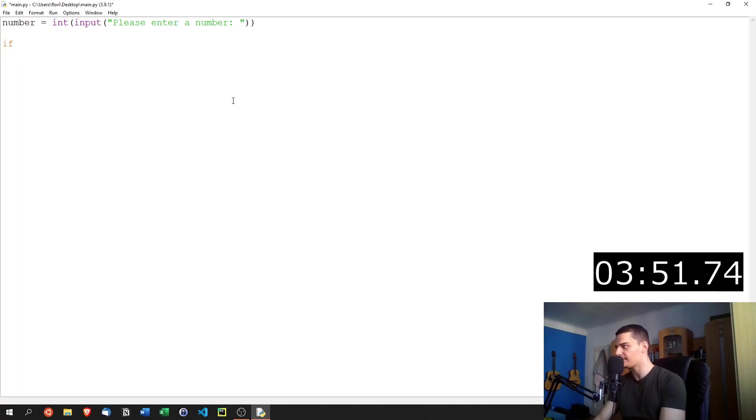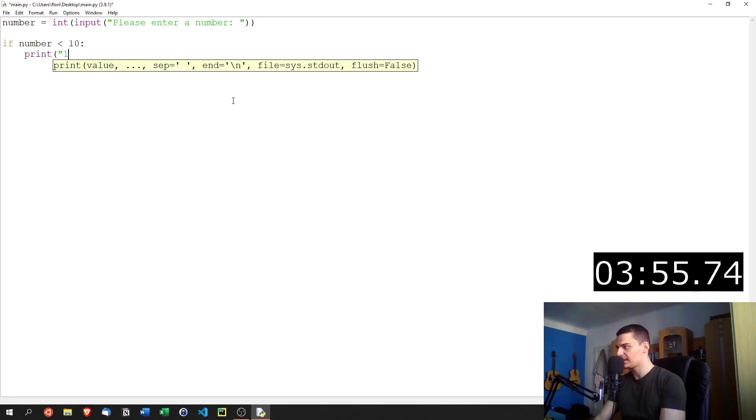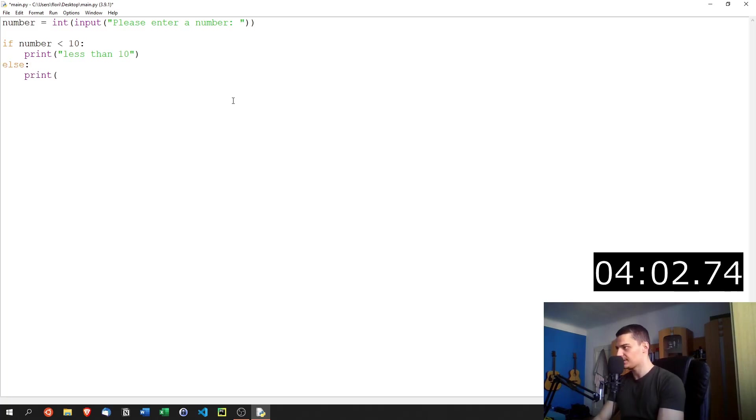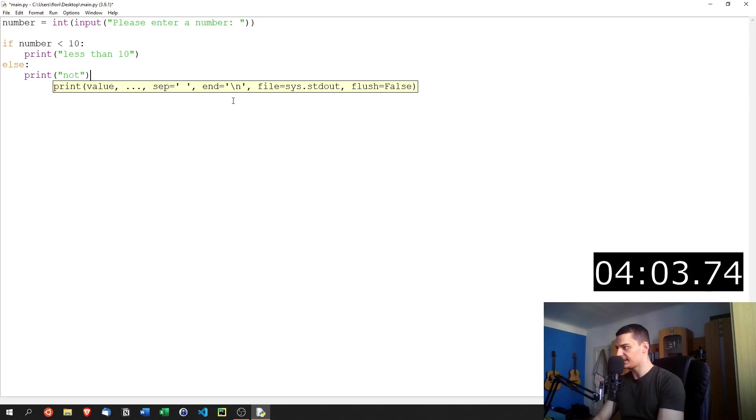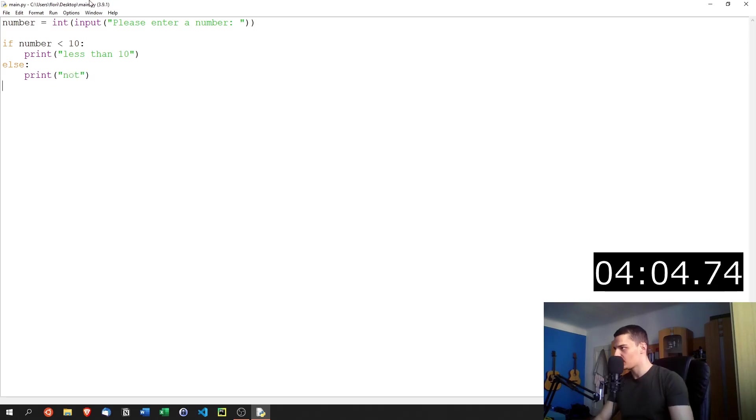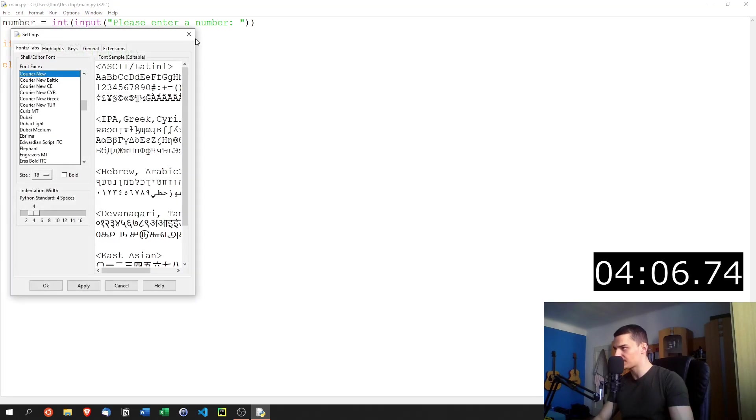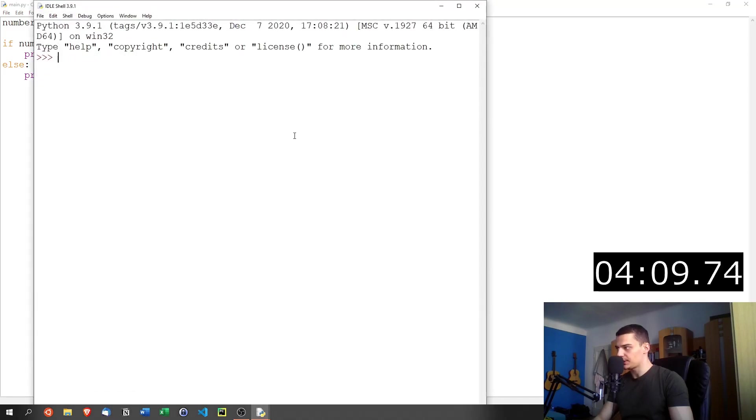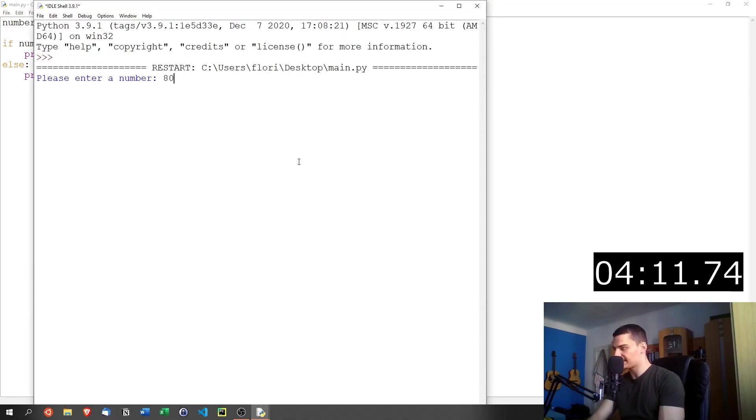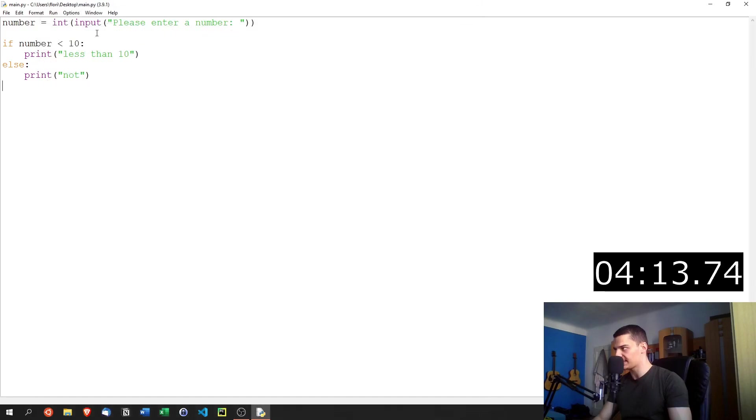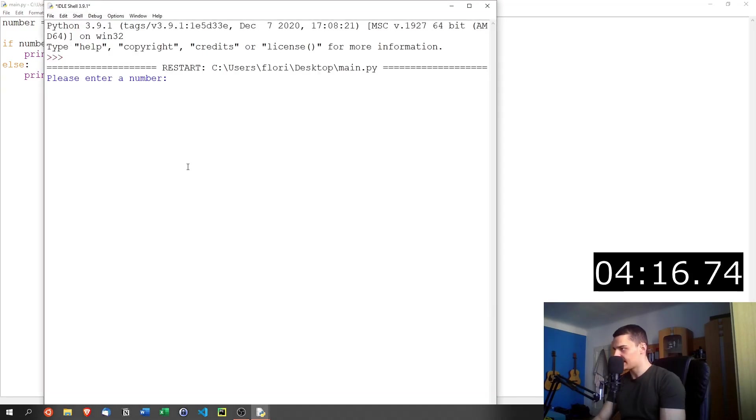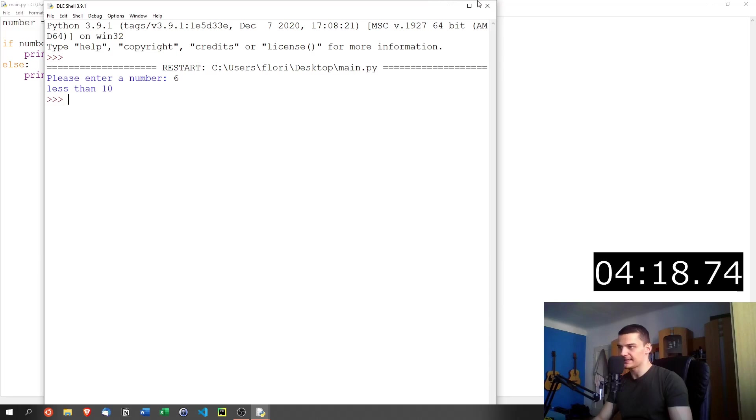So if the user inputs something like 40, we get 40 as a result as a number. And then we can work with that. And we can say, okay, if the number that the user put in is less than 10, we can print that the number is less than 10. And otherwise, we can print that this is not the case. We can try that to see how this works. Run the module, there you go. And I can now input a number, let's say 80. And it says not because 80 is not less than 10. Run this again, and then I can input six. And you can see it's less than 10.